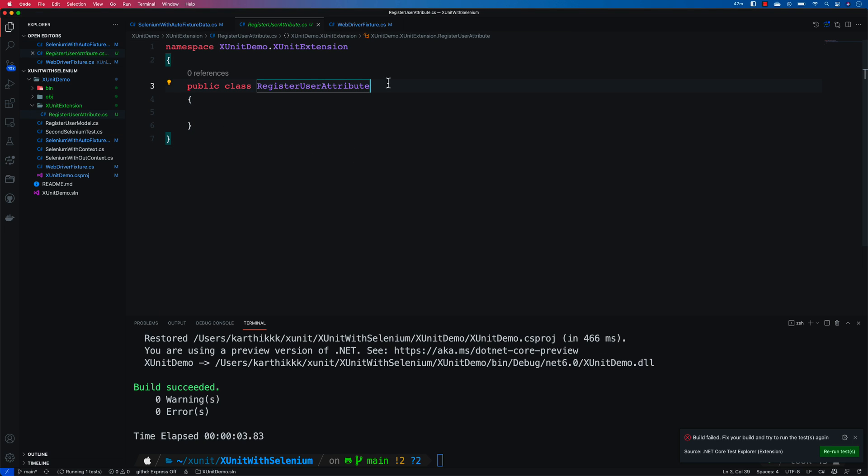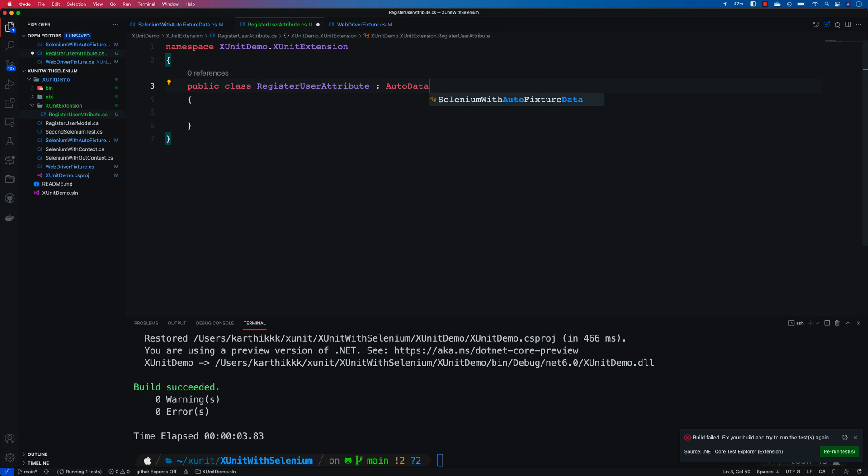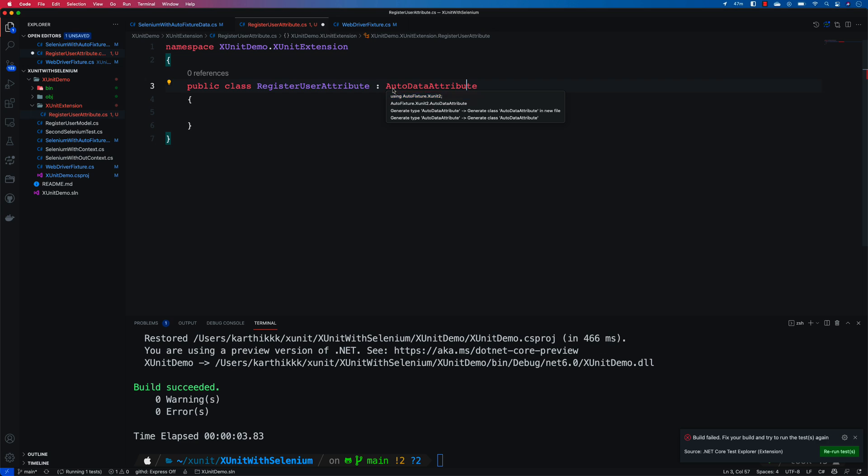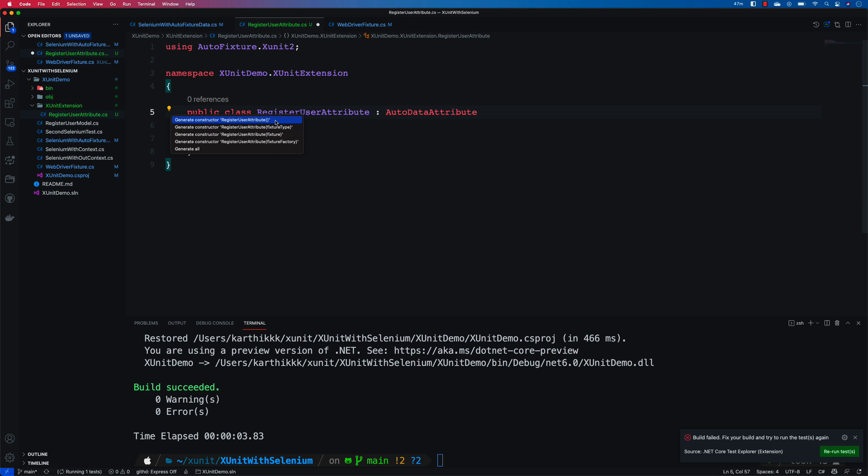In order to achieve this particular thing, what we're gonna do is we are gonna call our AutoDataAttribute as the class that we're gonna be inheriting. And once I do that it also tells me that I need to generate a constructor.